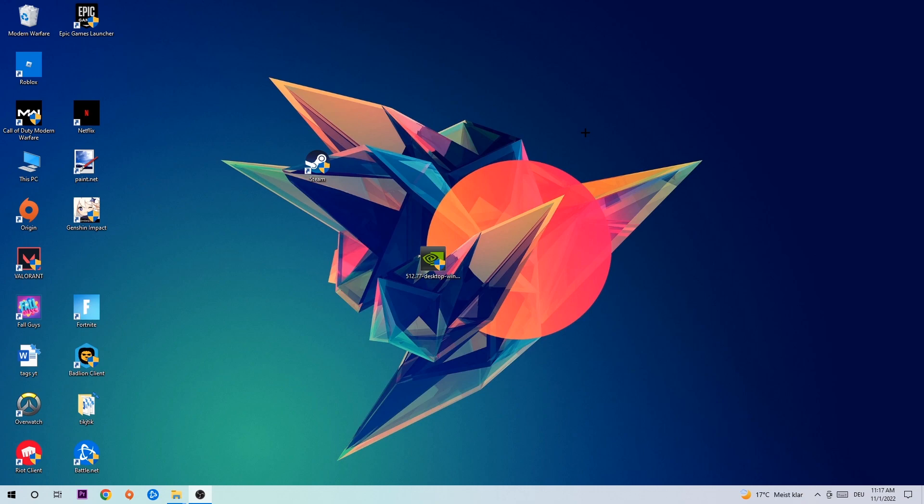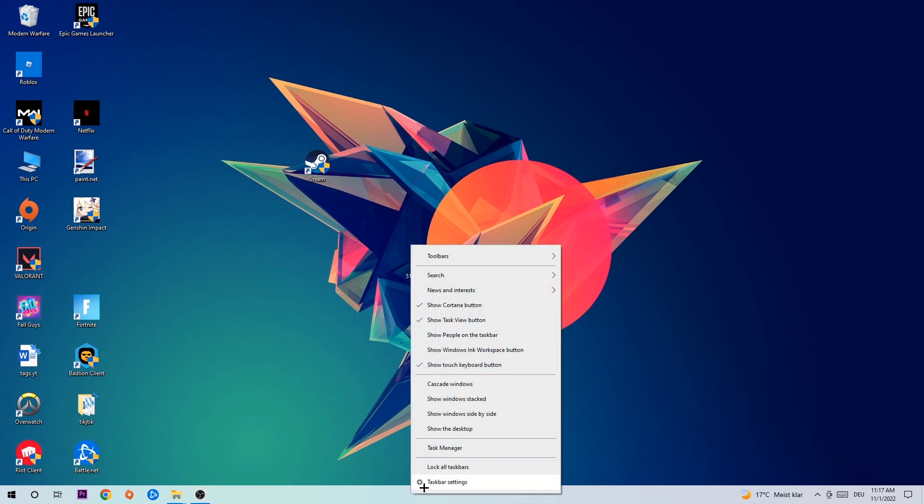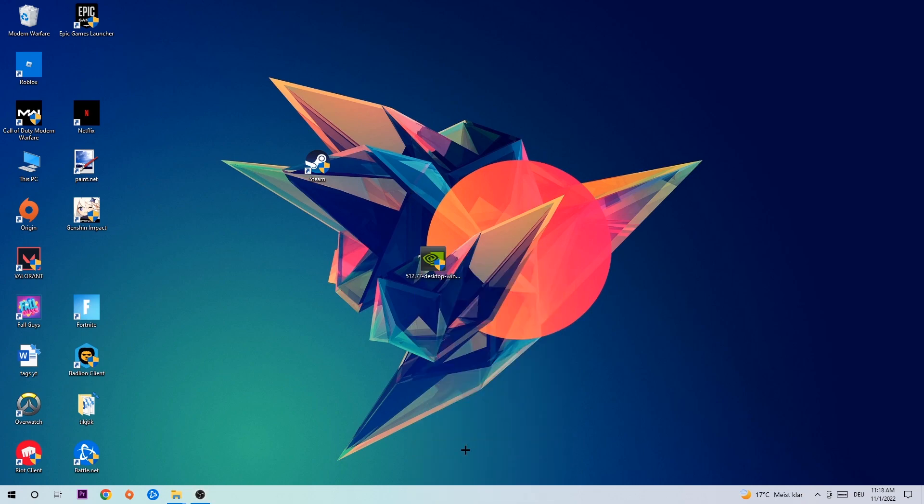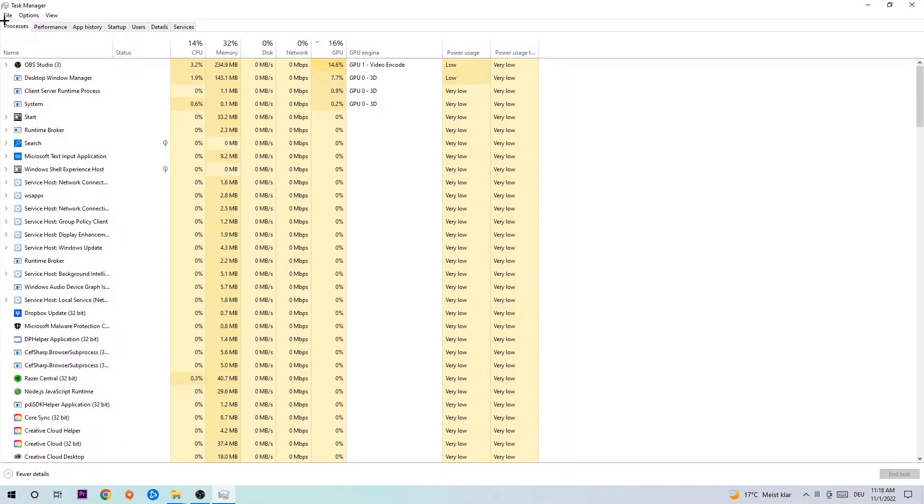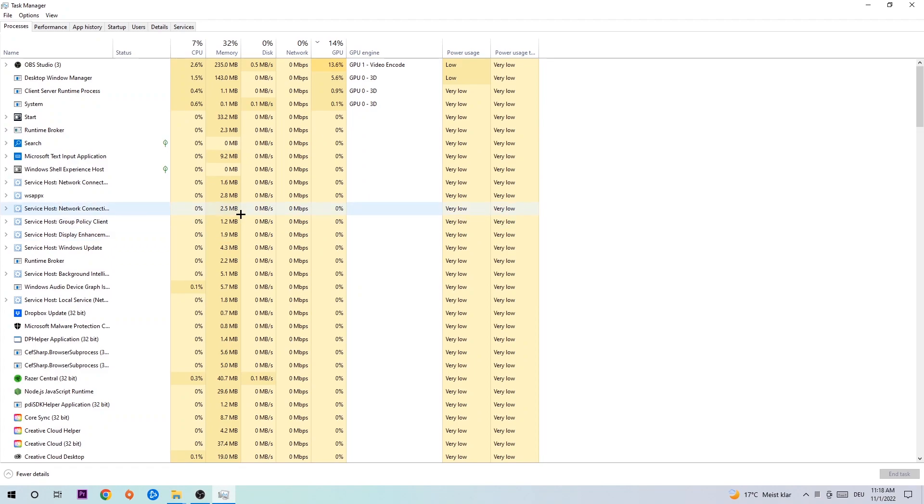Anyways, let's get right started. The first step I would recommend for everybody is to navigate to your taskbar, right-click it, and open up your Task Manager. Navigate to the top left corner and click on processes.